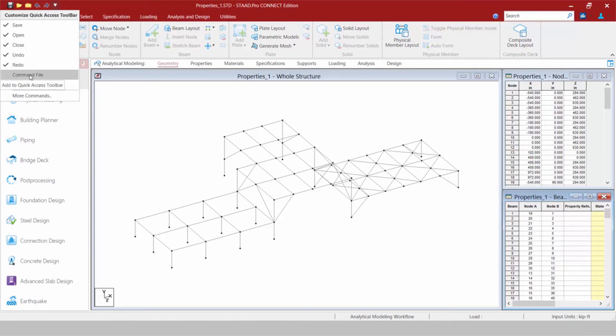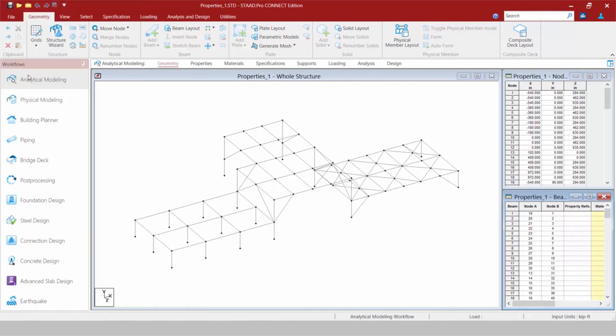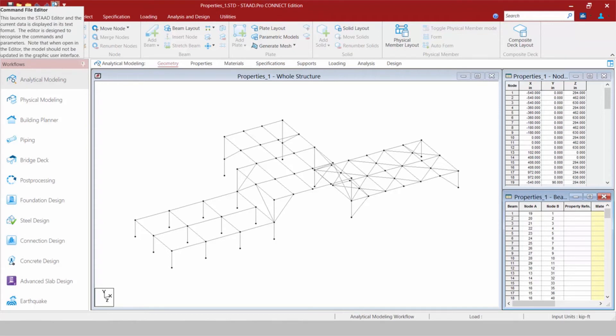For example, I like to access my STAAD Pro input file pretty frequently. So I'm going to go ahead and select the checkbox to add my Command File icon right up in my Quick Access Toolbar.